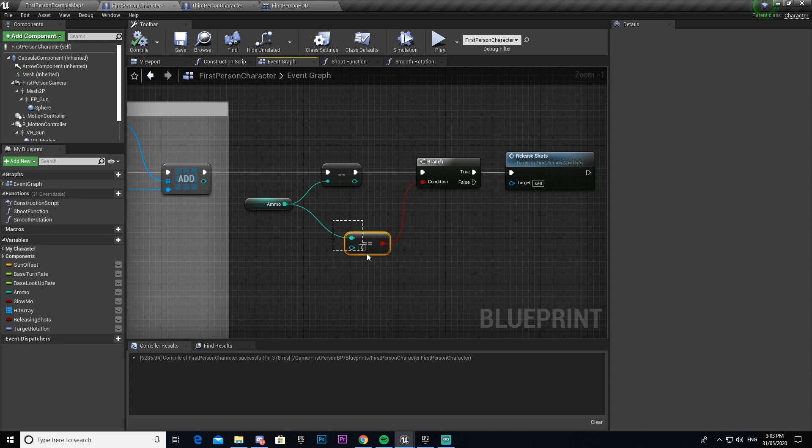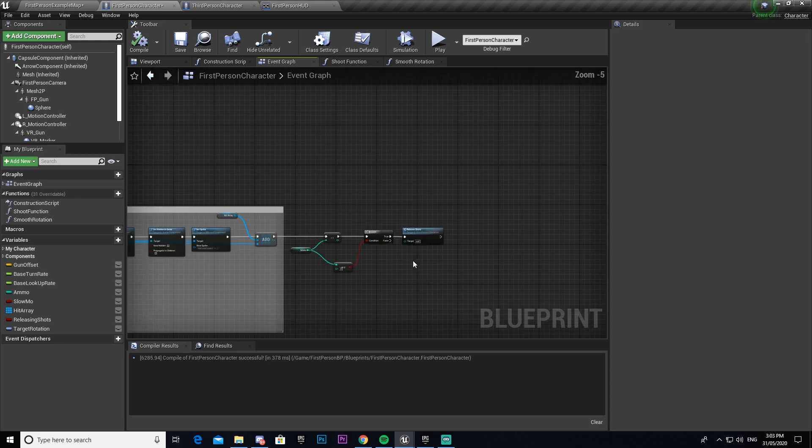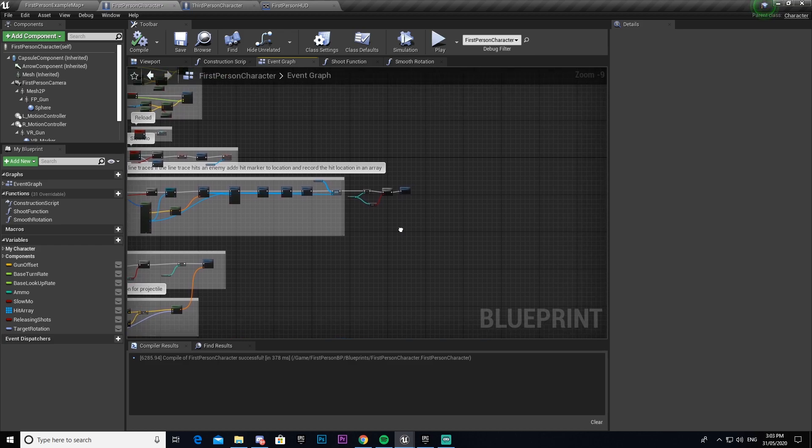We then add that hit object to our array. And then this thing here, it just checks to see if our ammo is zero. If it is zero then it releases all of our shots straight away because if we're in our slow motion mode we don't want to be able to continuously be in slow motion if we have no ammo.